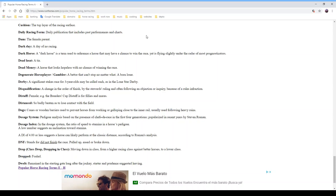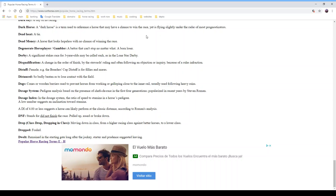A 'dead heat' is a tie — it can be a two-way or three-way tie. The result is determined by where the nose hits the wire; if both noses are on the line at the same time, it's a dead heat. 'Dead money' is a horse that looks hopeless with no chance of winning. A 'degenerate horse player' is an addicted gambler who can't stop no matter what — a born loser. A 'derby' is a significant stakes race for three-year-olds, such as the Lone Star Derby or Kentucky Derby.